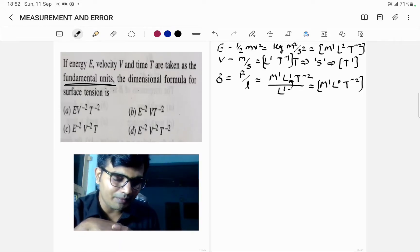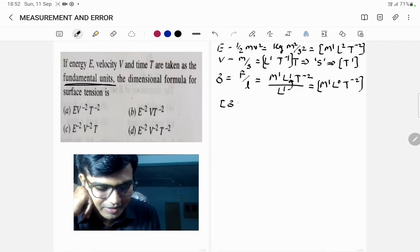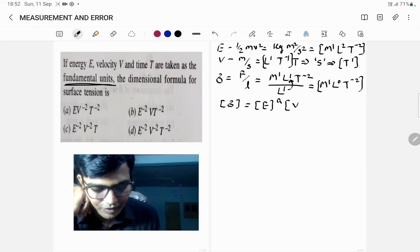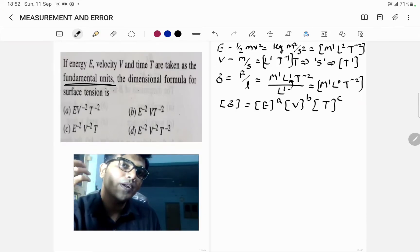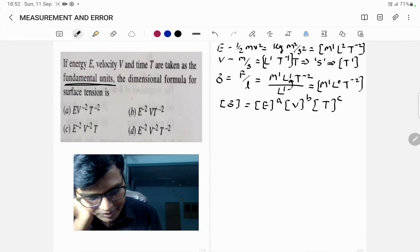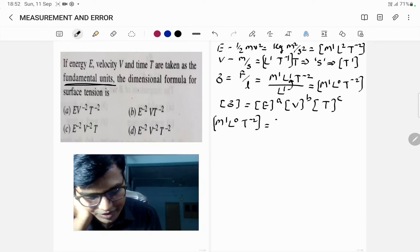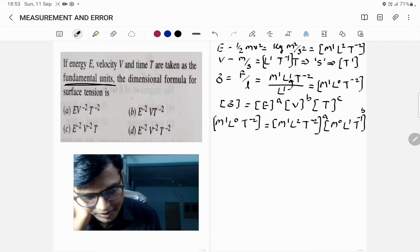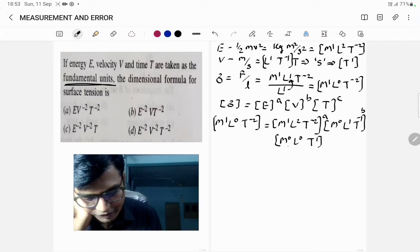Now let us find the relation between E, V, and T as fundamental quantities. We write: dimensions of σ = dimensions of E raised to power A, times dimensions of velocity raised to power B, times dimensions of time raised to power C. So M¹L⁰T⁻² equals (M¹L²T⁻²)^A times (M⁰L¹T⁻¹)^B times (M⁰L⁰T¹)^C.